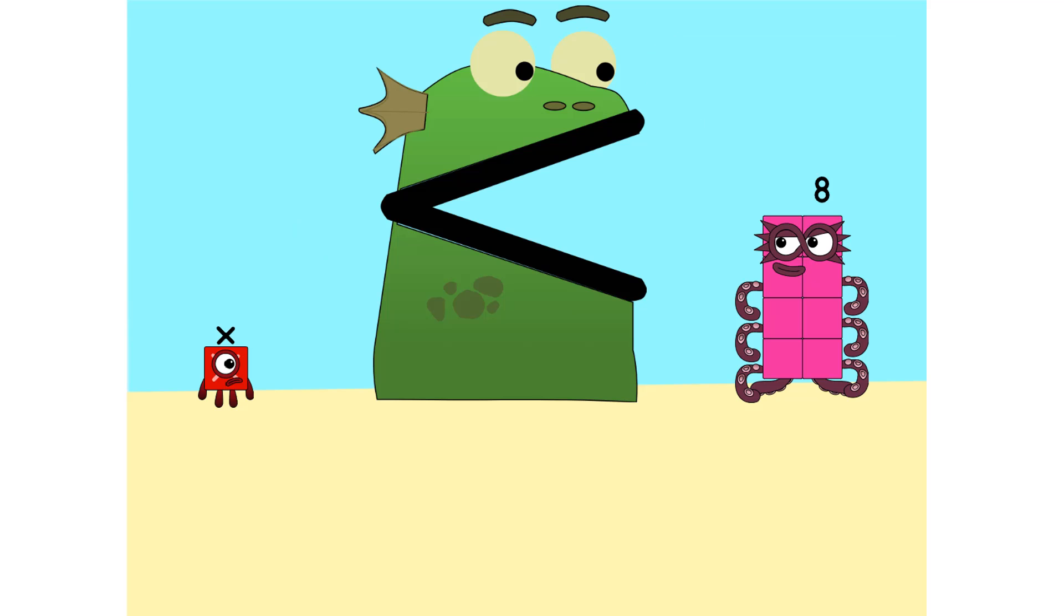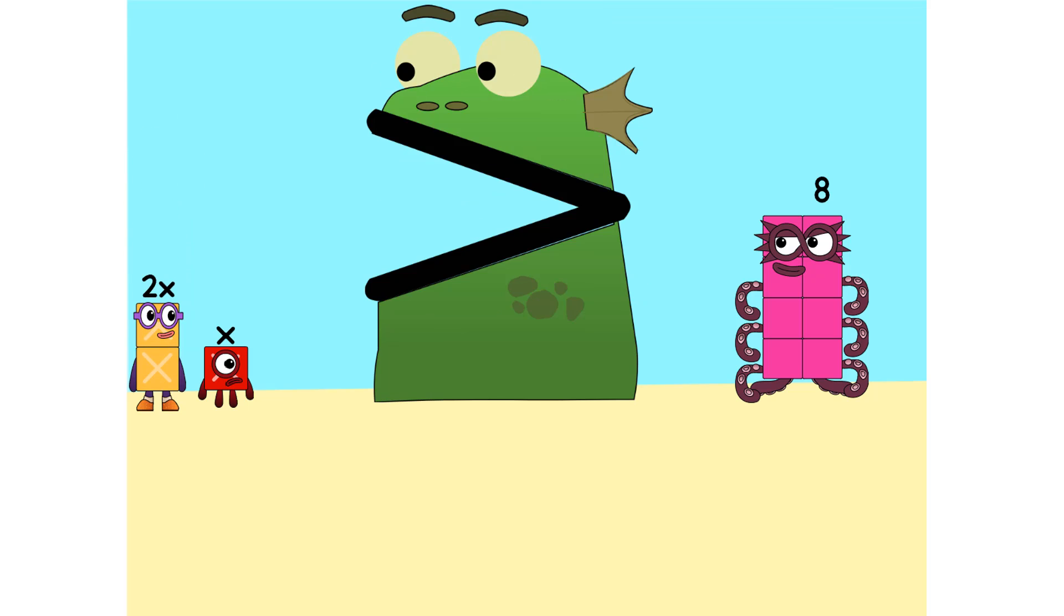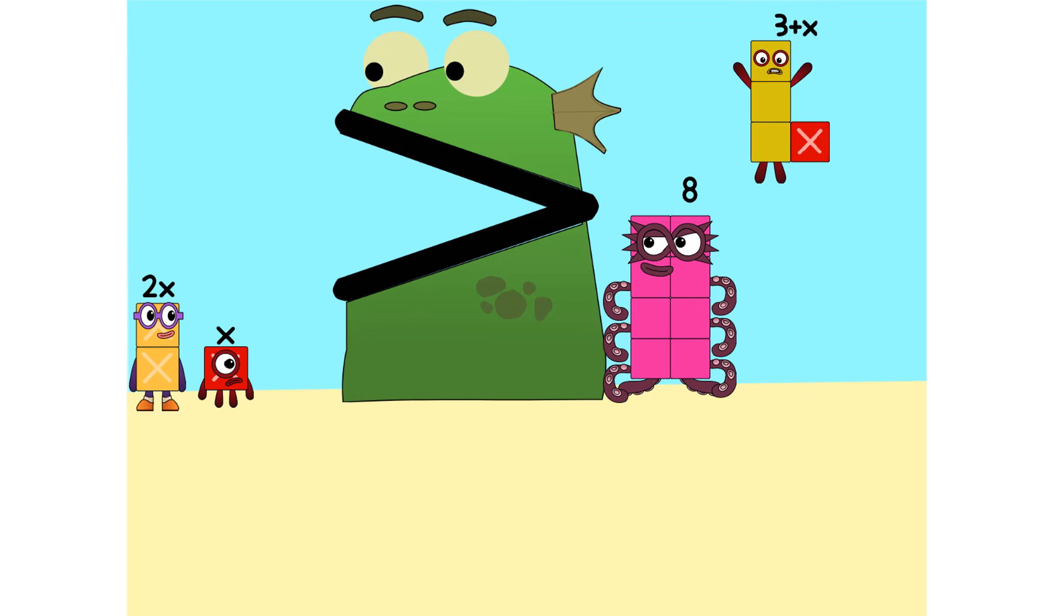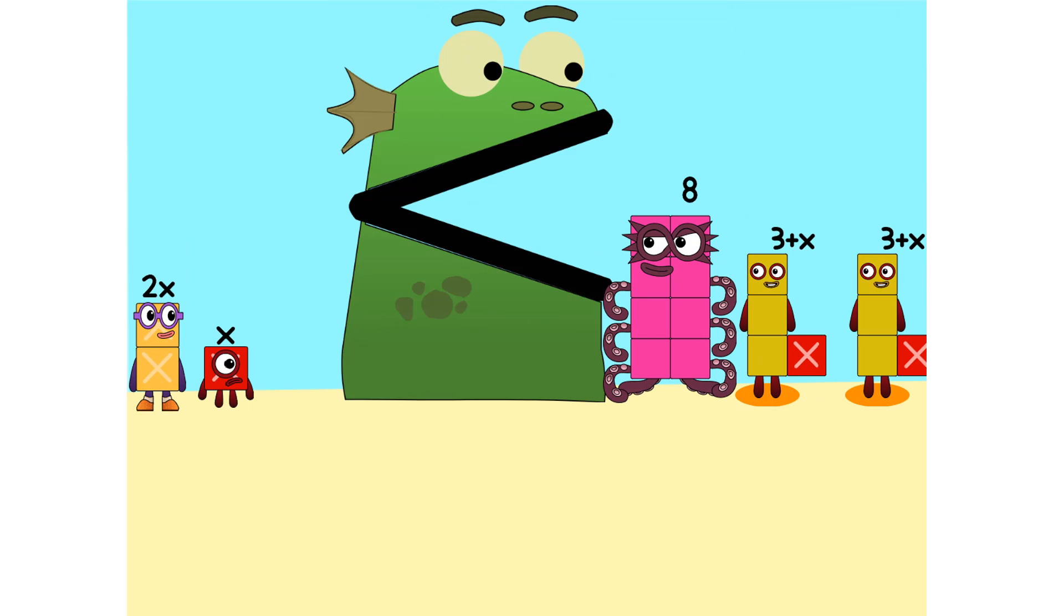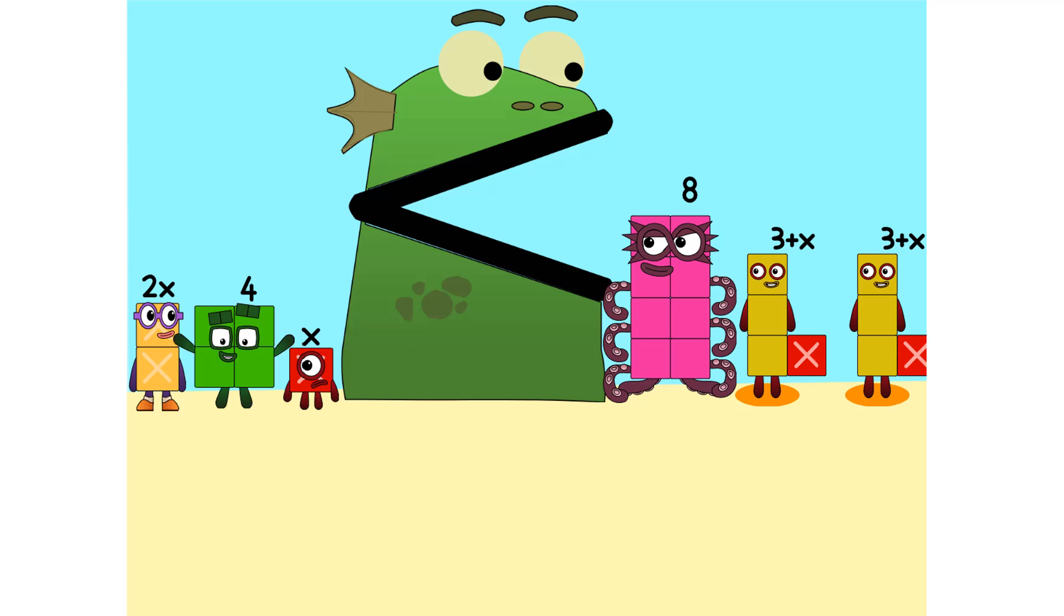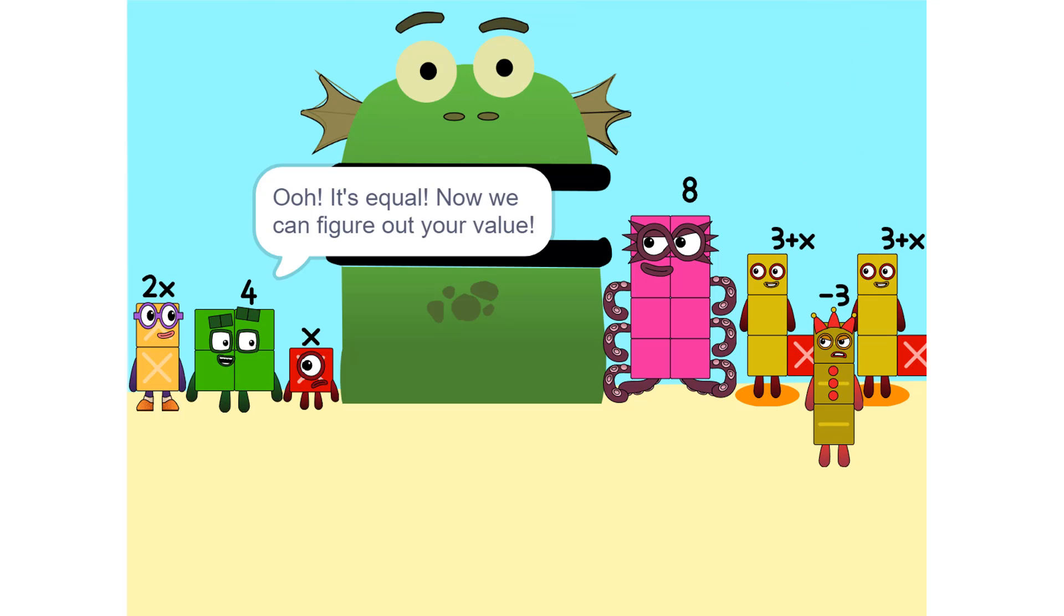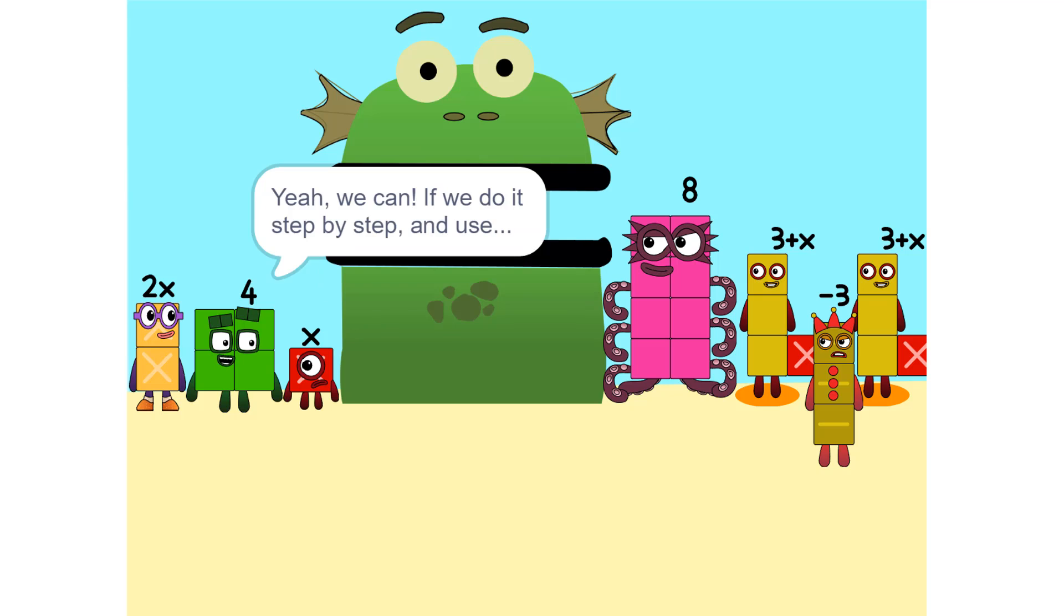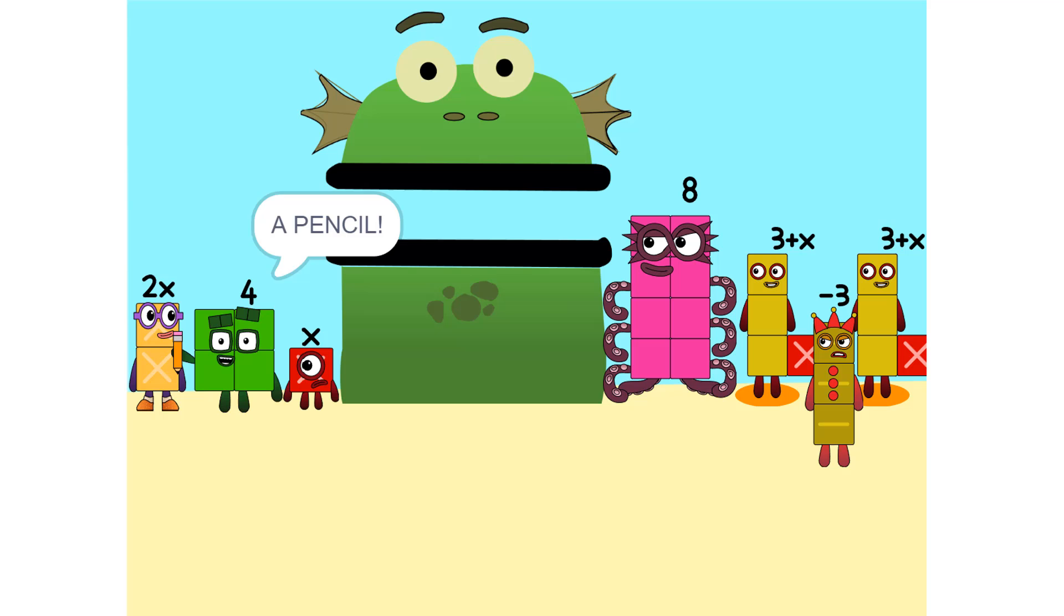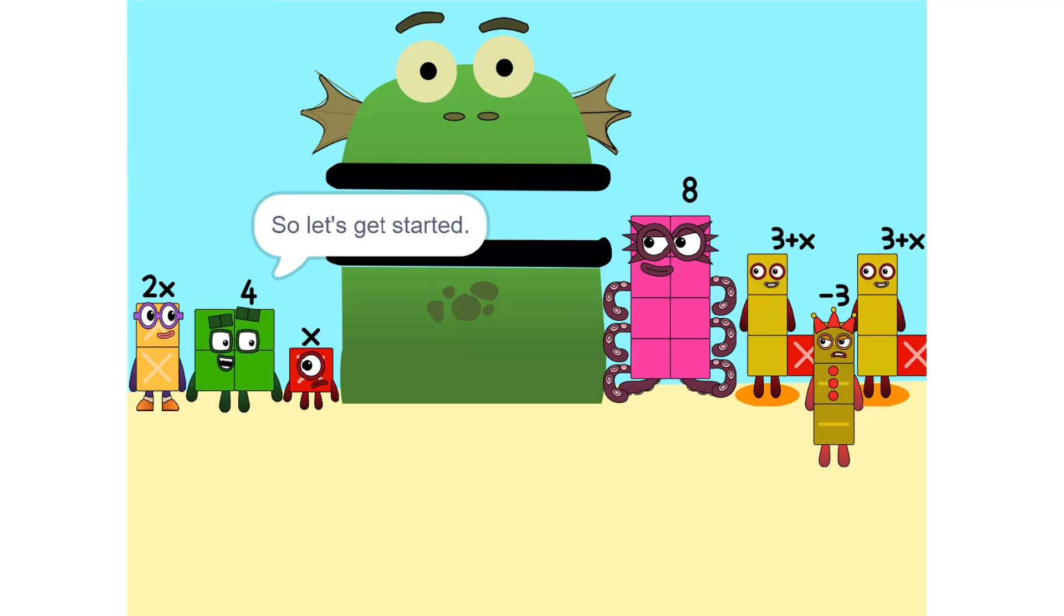So we add some more. 2 times x equals 2x. Nope. Ooh. It's equal. Now we can figure out your value. But there are too many numbers. We'll never figure it out. Yeah, we can. If we do it step by step, and use a pencil. So let's get started.